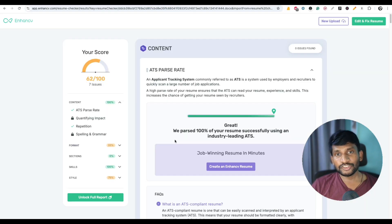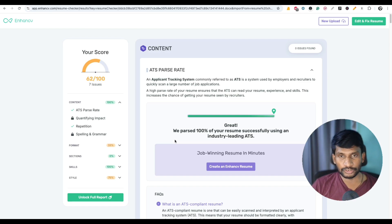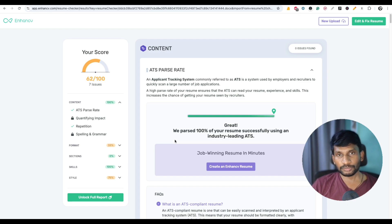I will give the link of this website in the video description below. Just click on that link and you can check the ATS score of your resume. I hope you like this video. For more videos like this, subscribe to HRCabin.